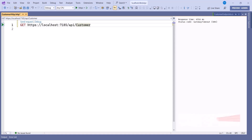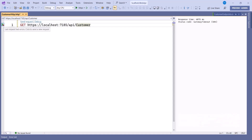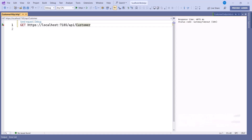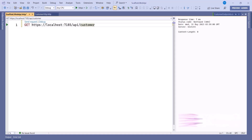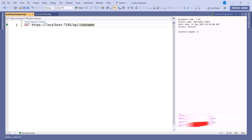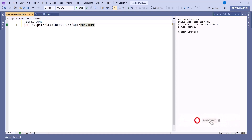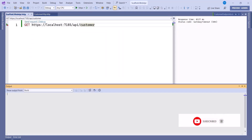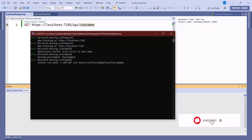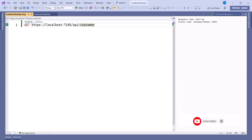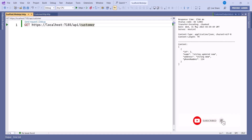Fix the URL to api/customer and run this request again. The error was because the application server was not running. Let's start the server by clicking Run. Once the server is running, go back and execute the GET request — and you can see the data comes back. We have one record. Comparing with Swagger, clicking Get, Try it Out, and Execute also shows one record.